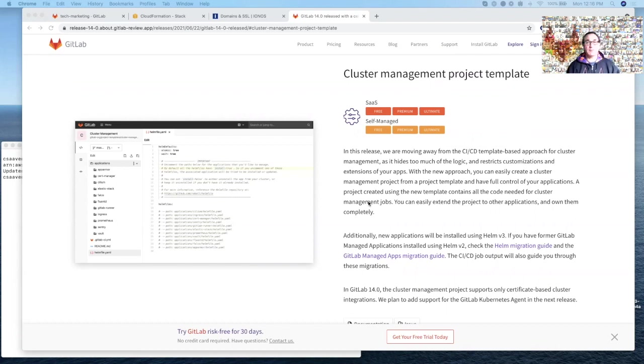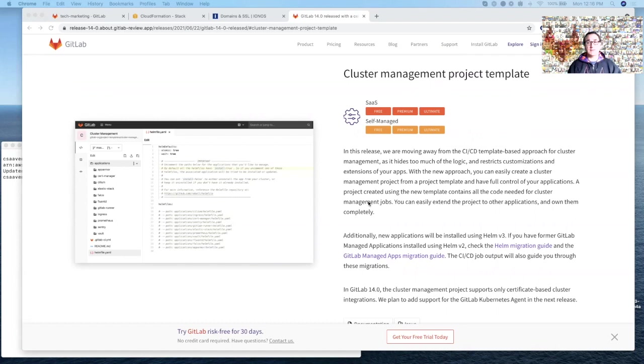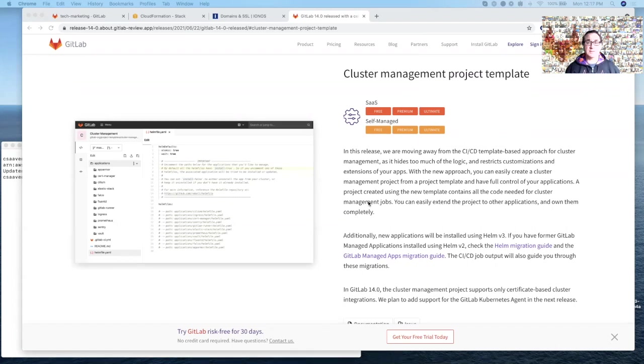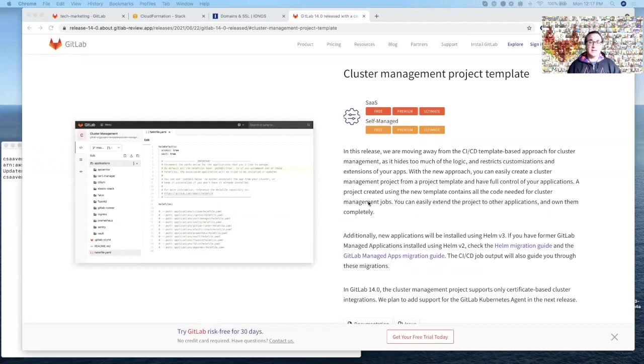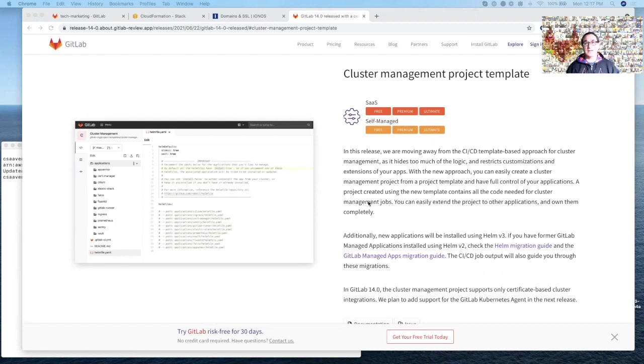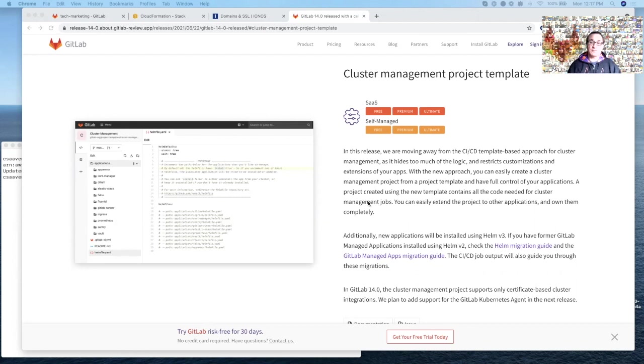In this release, we're moving away from the CICD template-based approach for cluster management. Instead, we're using this template. The benefit for this new approach is that you have total control of your applications that are deployed through this cluster management project template. You can customize them any way you want. Additionally, the new applications will be installed using Helm version 3. And in this release, the cluster management project supports only certificate-based cluster integrations, but we plan to add support for a GitLab Kubernetes agent in the next release.